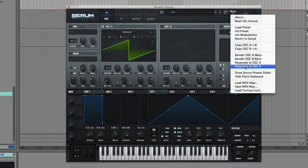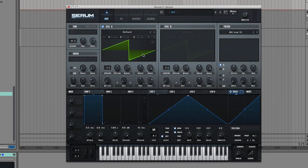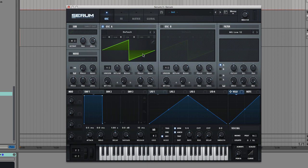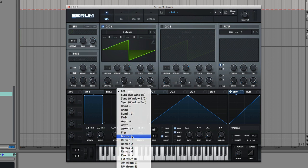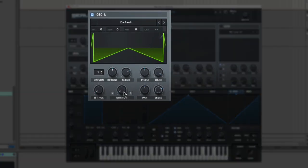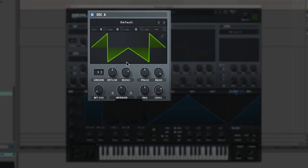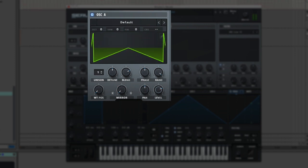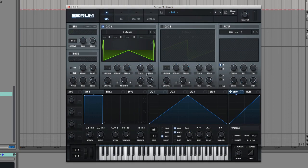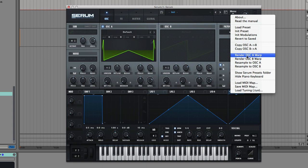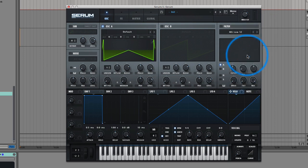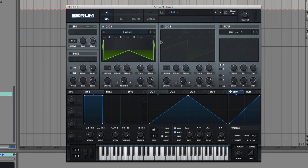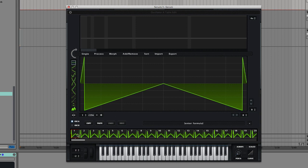Let's explore this by activating a warp mode. By default, Serum has its saw wave loaded up, and we're going to choose the warp mode Mirror, and what that's going to do is change the readout of that single cycle waveform. It's a nice sound. I like that one, so we're going to go to our menu and we're going to go Render Oscillator A Warp.